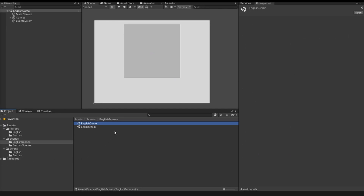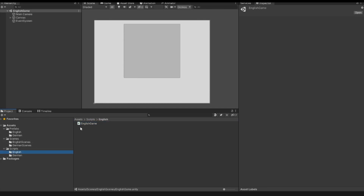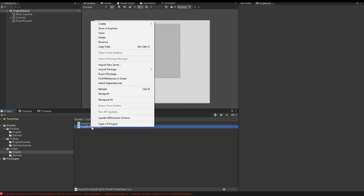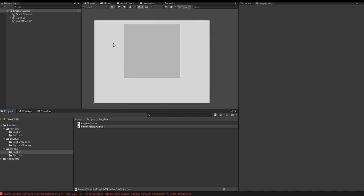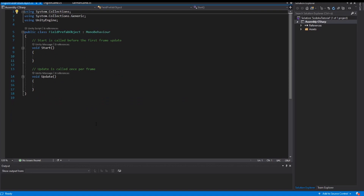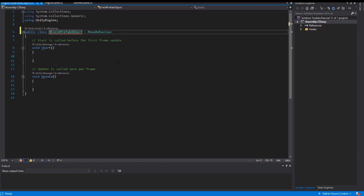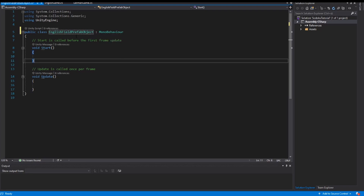So that I can save the values or the information of each prefab, I go into my script folder. With right-click I create a new object — I call this object the FieldPrefabObject. In the previous video I also had a FieldPrefabObject, so I call this one the EnglishFieldPrefabObject. I open my script, and since the name isn't automatically changed I write EnglishFieldPrefabObject in the class name.